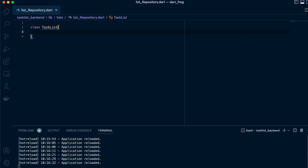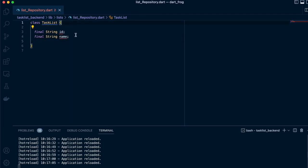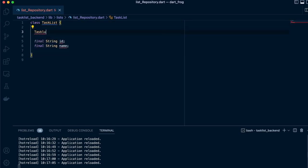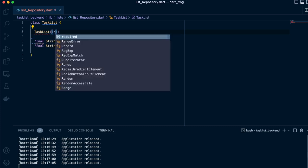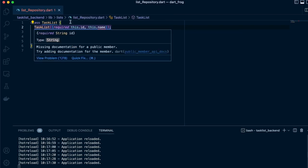Now we want to define the constructor. Remember, a constructor is a special function that holds the same name as the class. So we define TaskList, and we require the ID and also require the name.